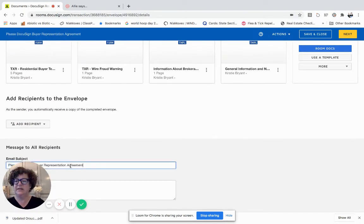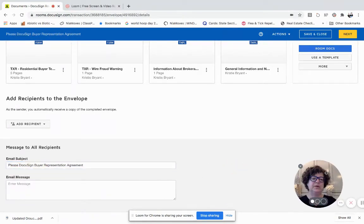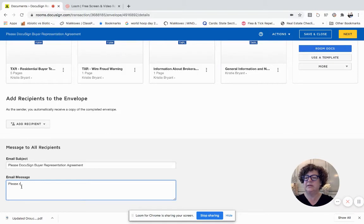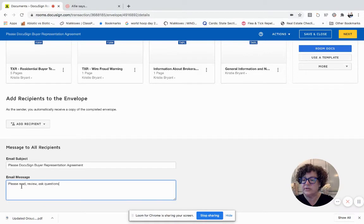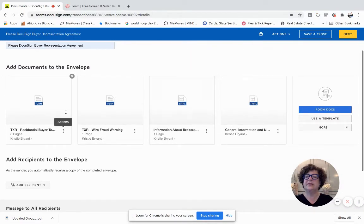There's my smiling face. It's going to scooch me over. Always in the email address or email message, please read, review, ask questions, and then sign.